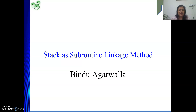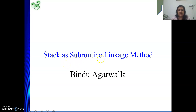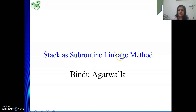Hello friends, once again welcome to my channel. In the last video we have seen that the link register has some limitations — nesting is not supported — but using the stack we can do so.